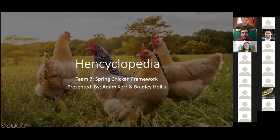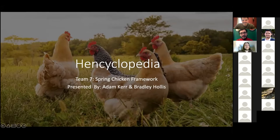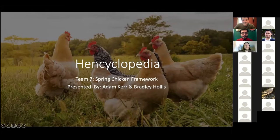And I'm Adam Kerr. I'm also brand new to the development world. I graduated from SUNY University at Albany with a degree in political science and legal philosophy. So, without further ado, Bradley, let's jump right into it. Encyclopedia, guys.